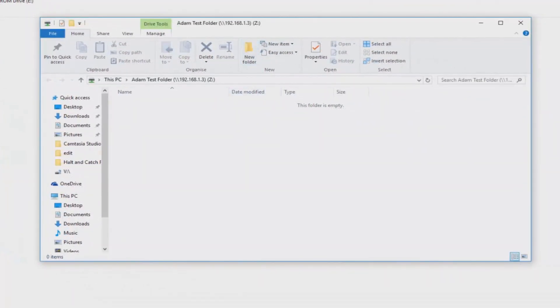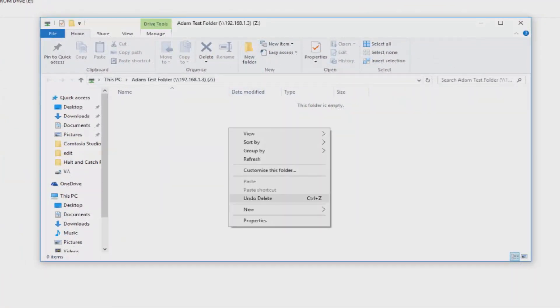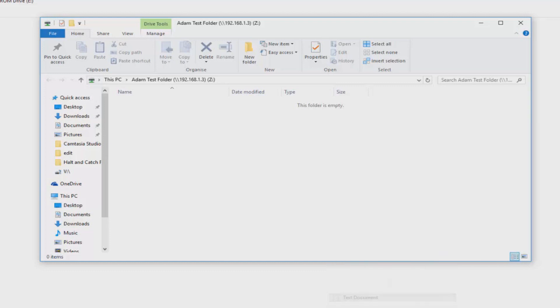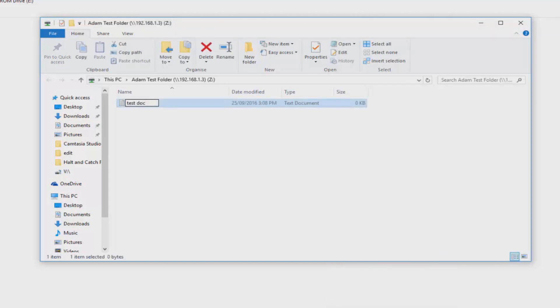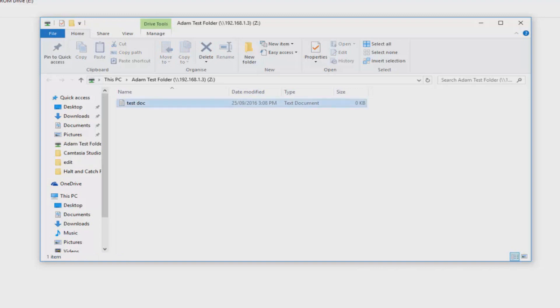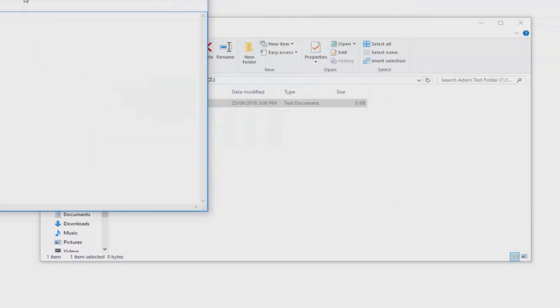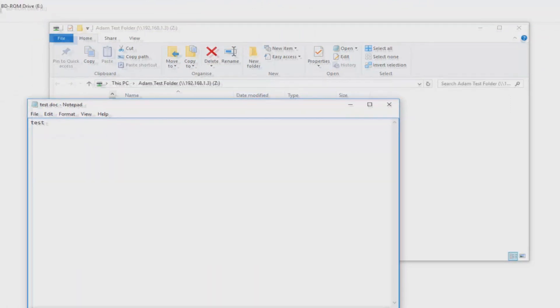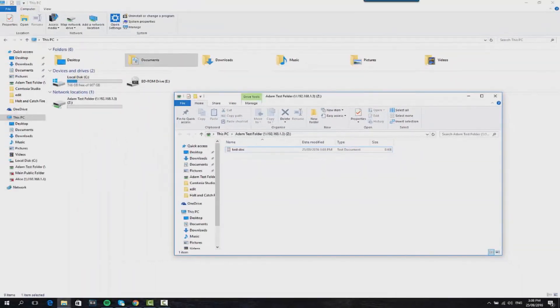I'm just going to put a test document in there like a notepad file. Just call it test.txt. We can then in theory, let's put it to the test, disconnect from the NAS drive because the file has been saved onto the NAS drive and then reconnect to it and the file will be there. So let's go back out to our network locations.